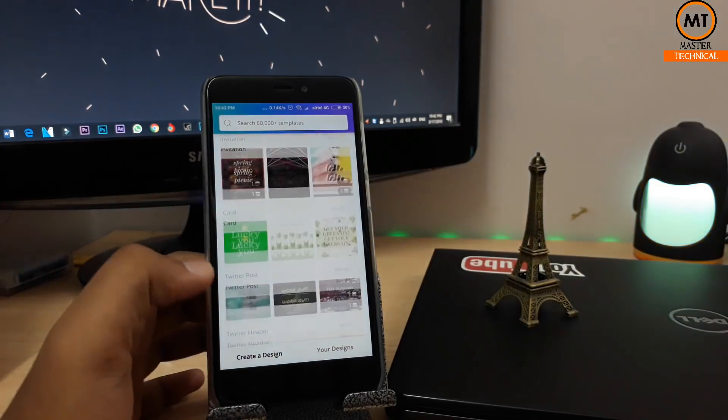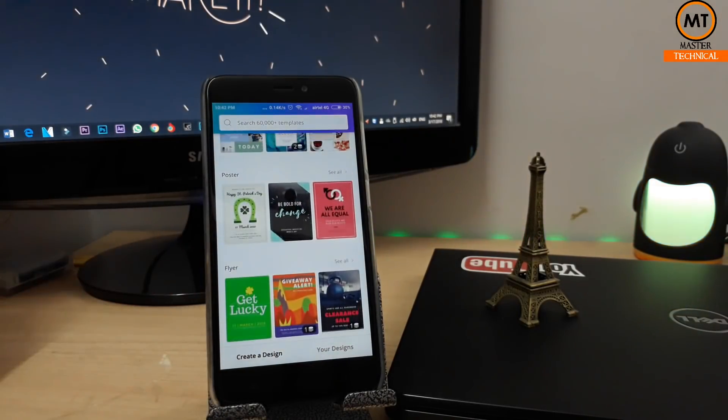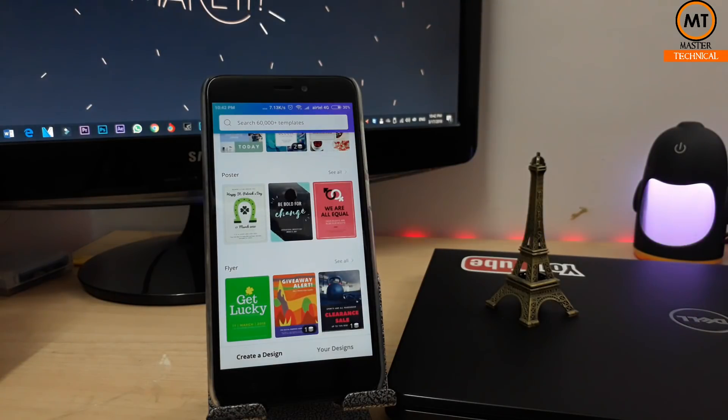This is a great application — Canva, available on Android mobile. It's very capable, so try it and you can edit it.